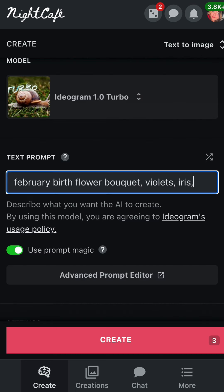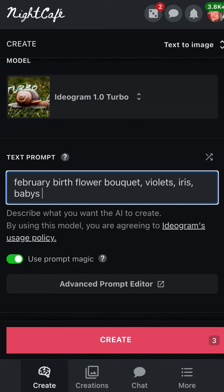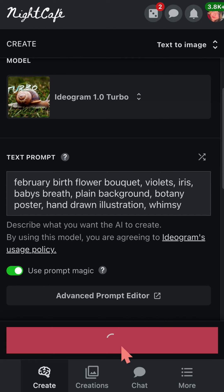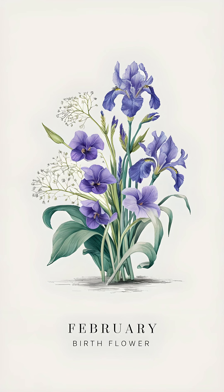From there, enter your prompt by listing the birth month followed by 'birth flower bouquet,' then list the flowers associated with that birth month. I've also included some modifier keywords like 'botany poster' and more after that, but feel free to adjust and add your own personal touch. After hitting the create button at the bottom, you end up with something similar to this.